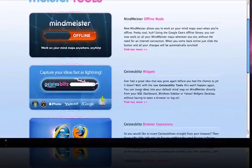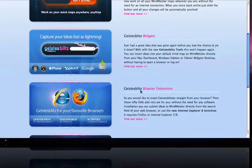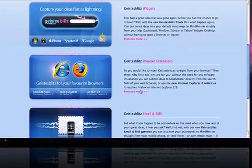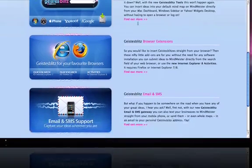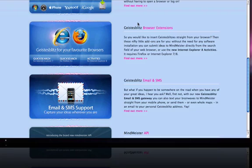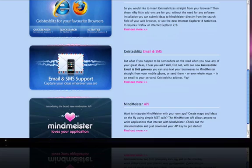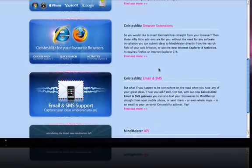Here is the GeistersBlitz tools section. There are three ways to use GeistersBlitz: you have widgets for Windows and for Mac, you can have browser extensions for GeistersBlitz, and there's also email and SMS. When you want to use SMS, you have to use a Twitter account. So please have a look at the MindMeister website to see how it really works.